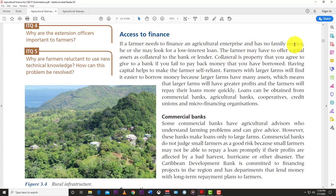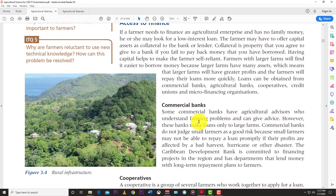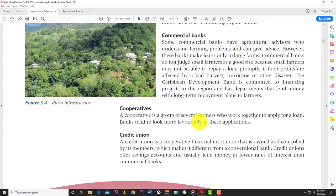If a farmer needs to finance an agricultural enterprise, he or she may need to offer capital assets as collateral. Collateral is property you agree to give the bank if you fail to repay the loan. Farmers with larger farms find it easier to borrow money because they have many assets. Loans can be obtained from commercial banks, agricultural banks, cooperatives, credit unions, and micro-financing organizations.